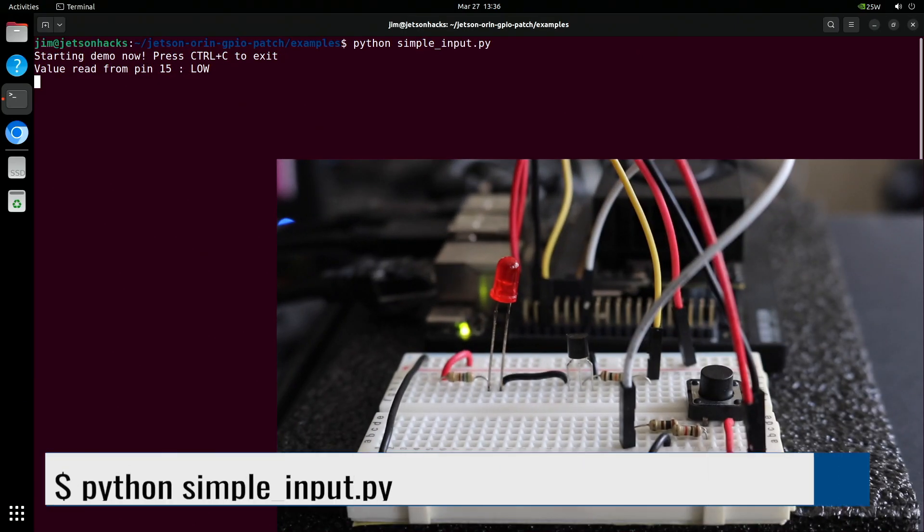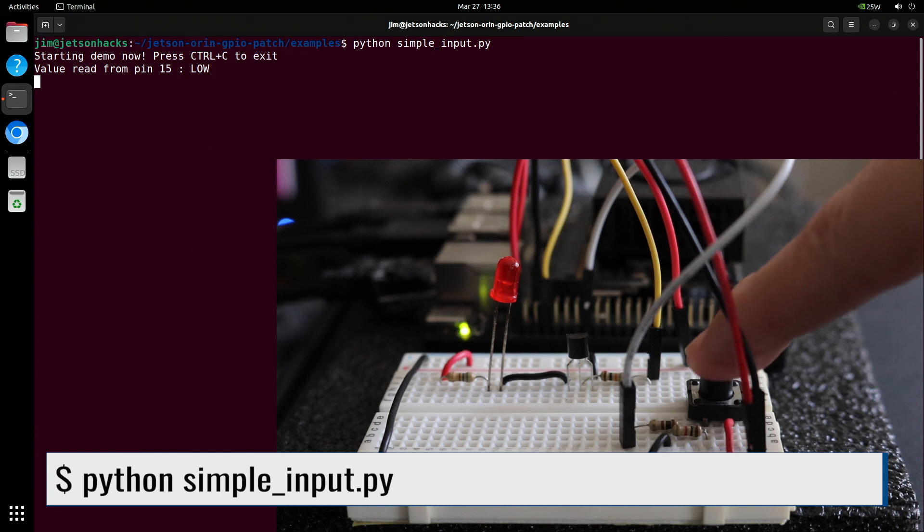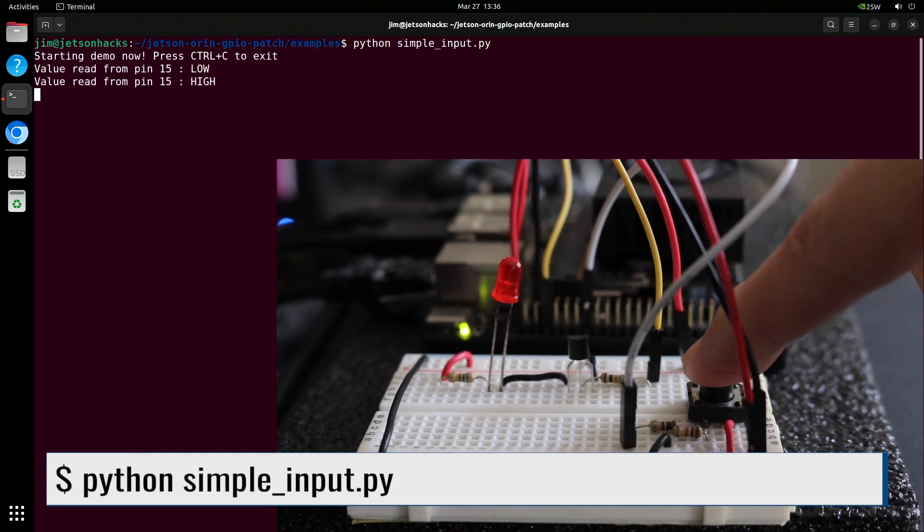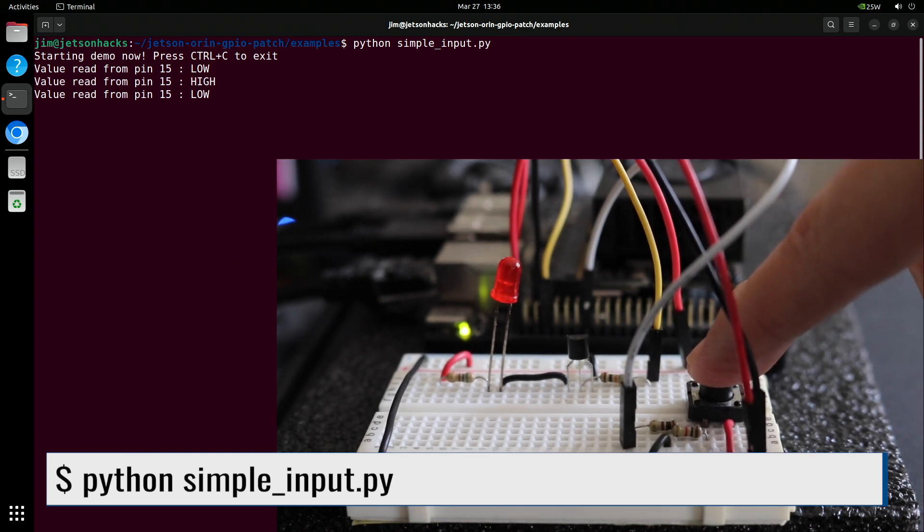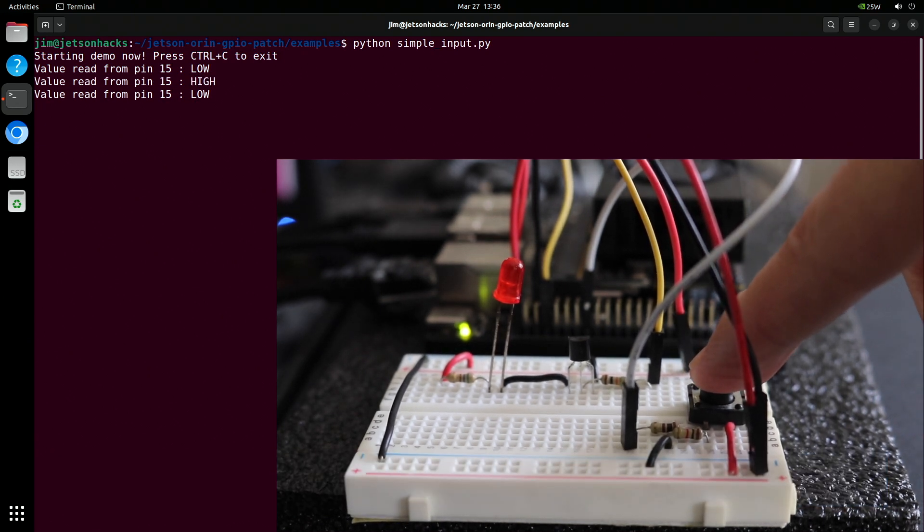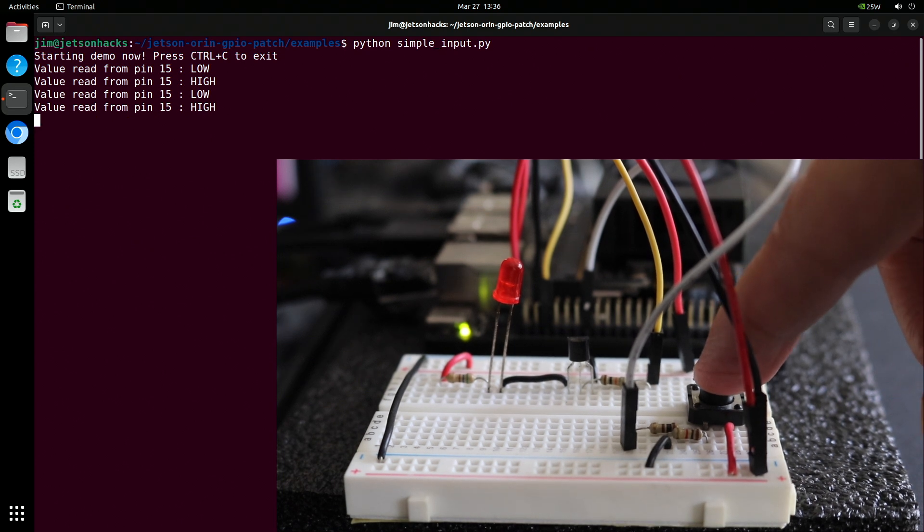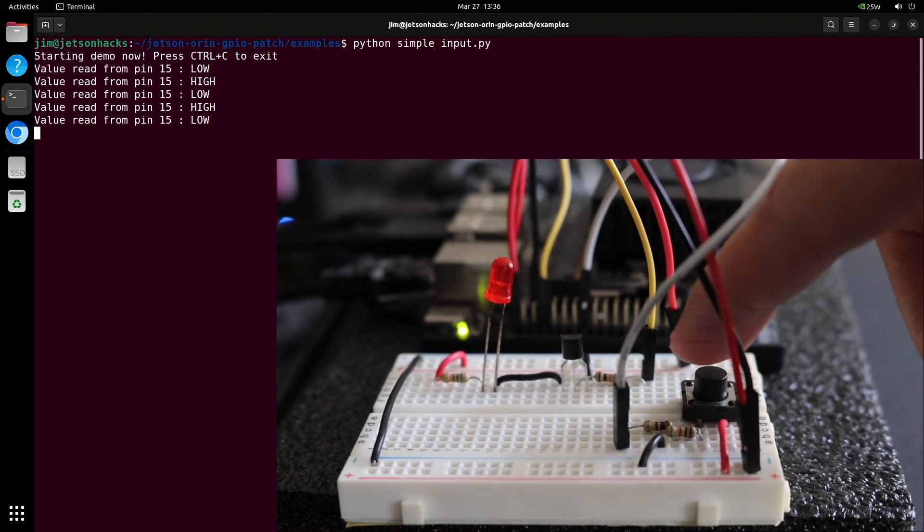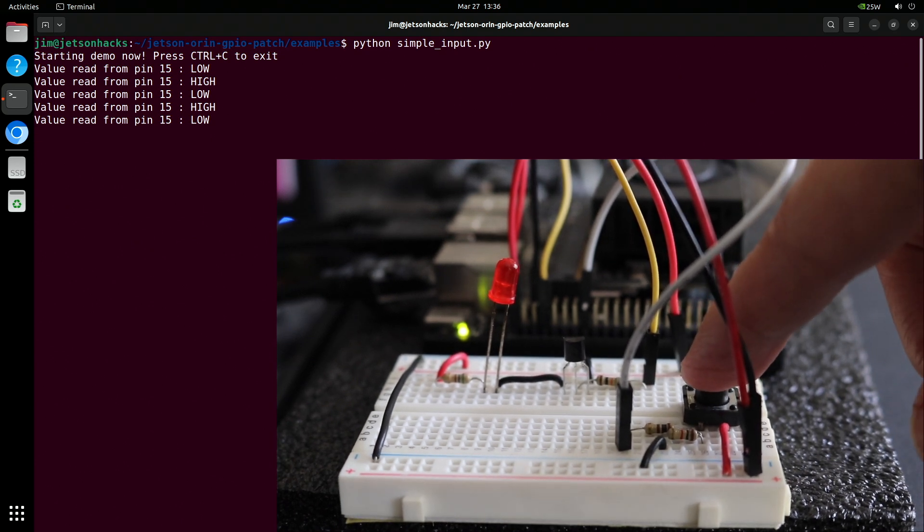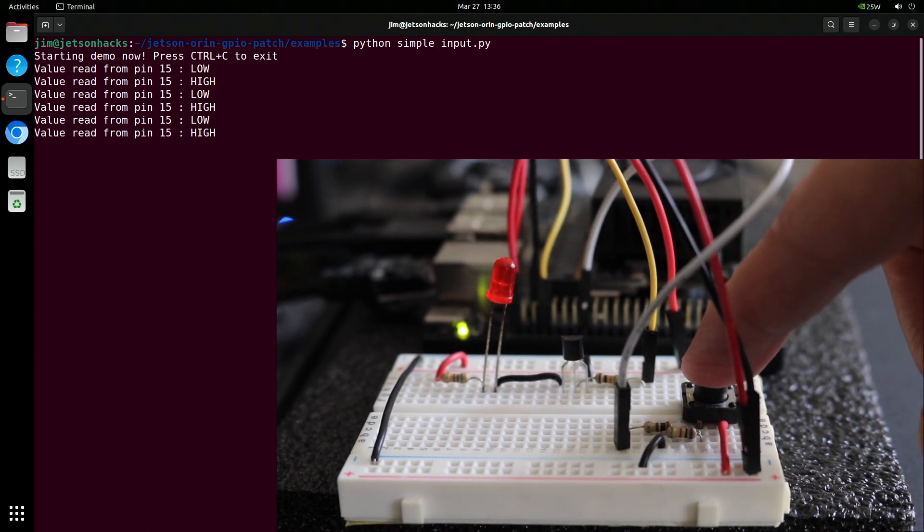Now let's try the button. This is pin 15 on the Jetson. Even more success. I can barely stand it.